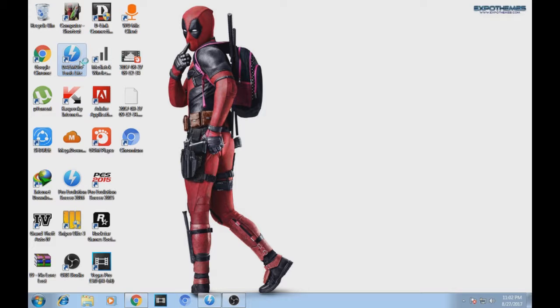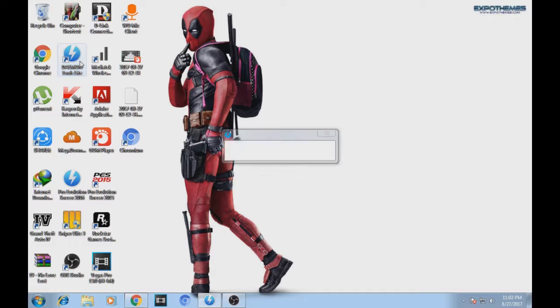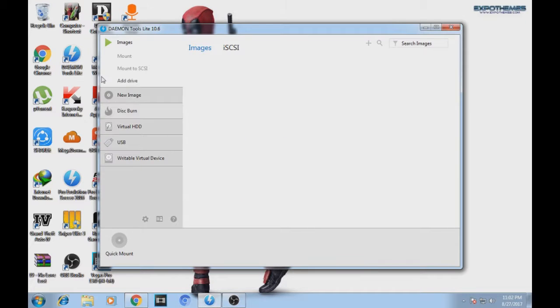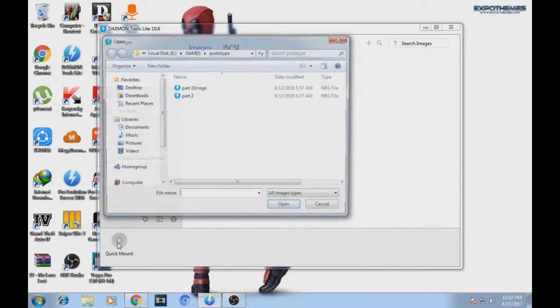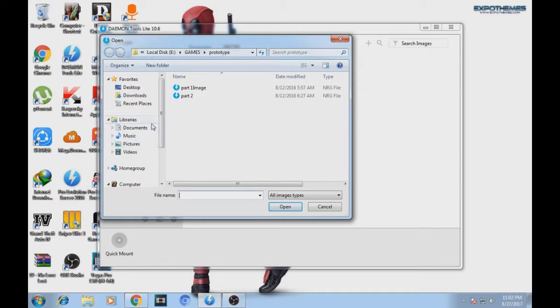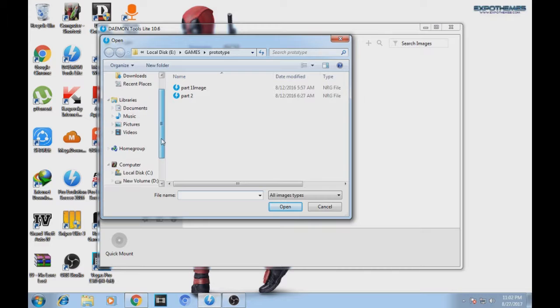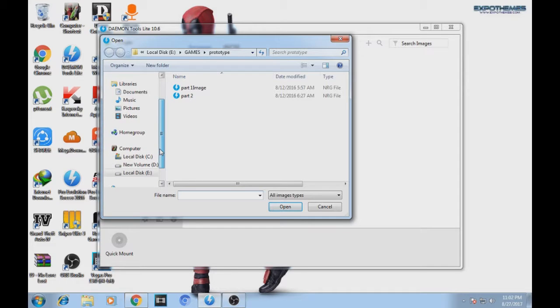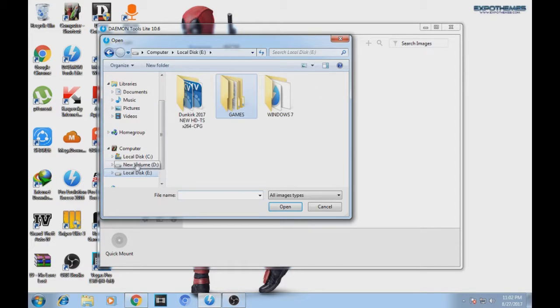It will open like this. Press Quick Mount and it will ask where your ISO file is. So browse for the software. My ISO file is in the Games folder.